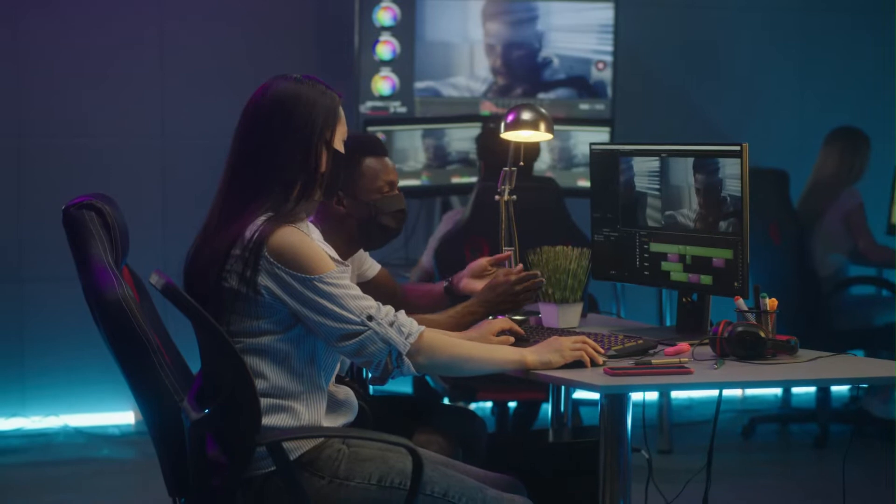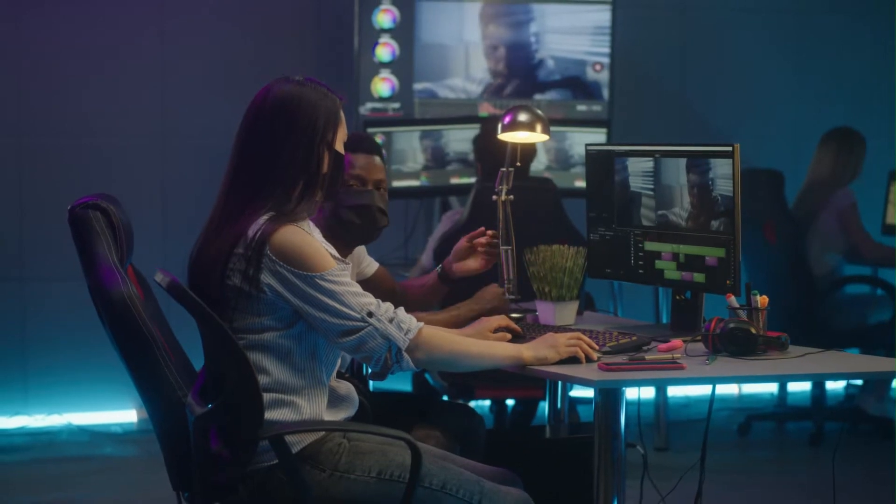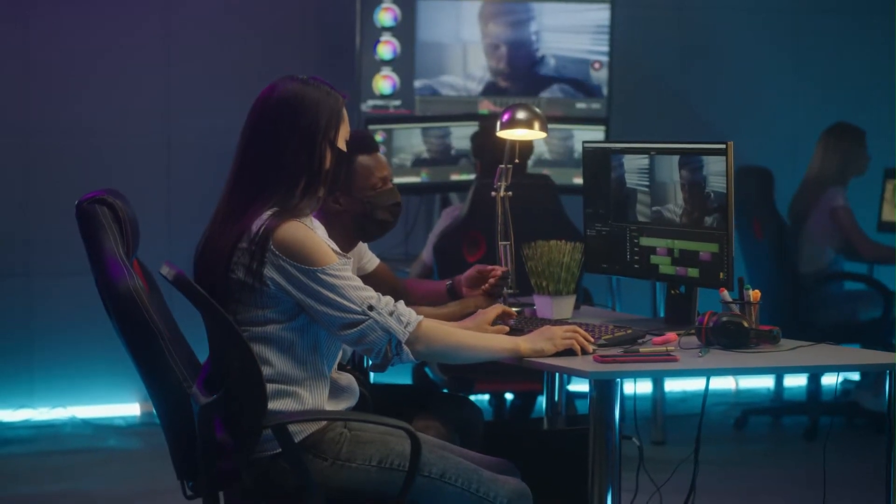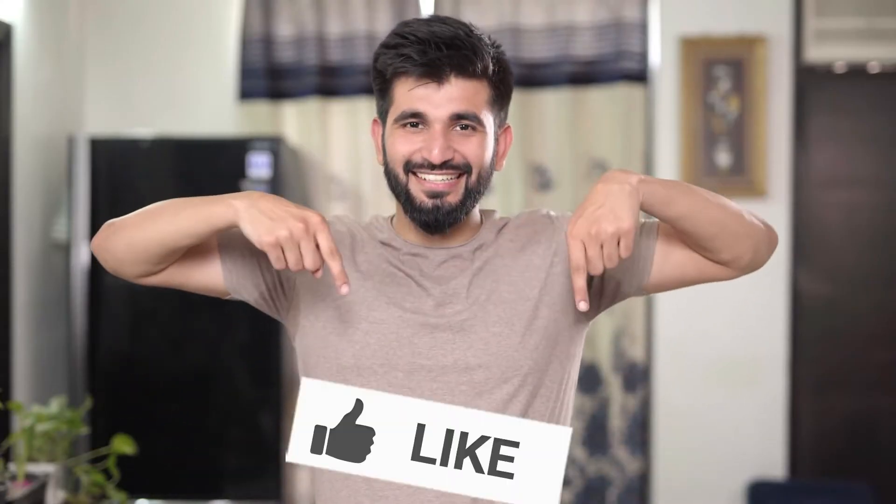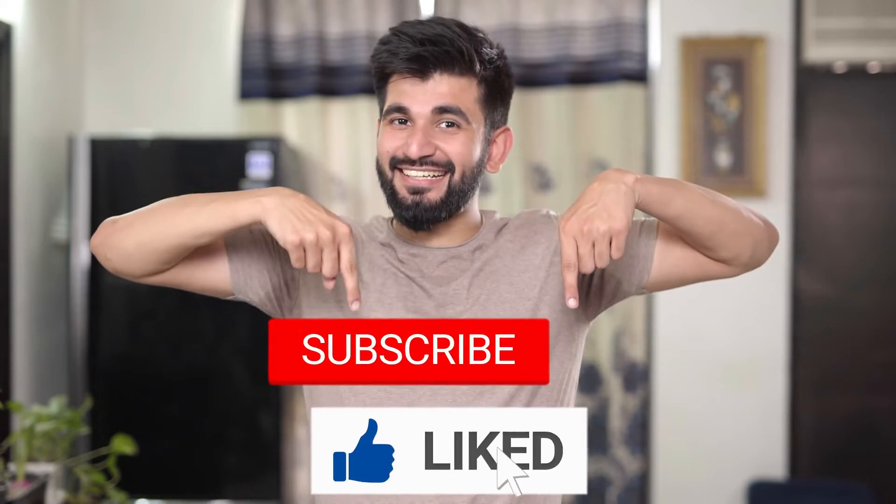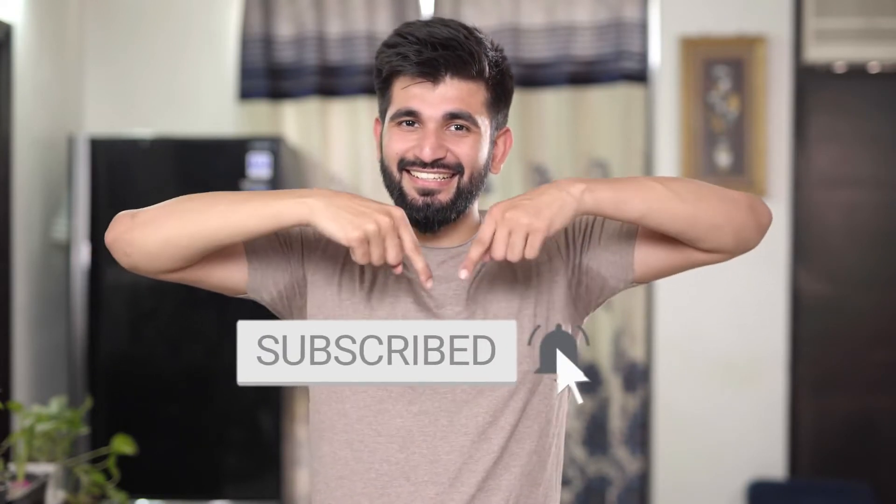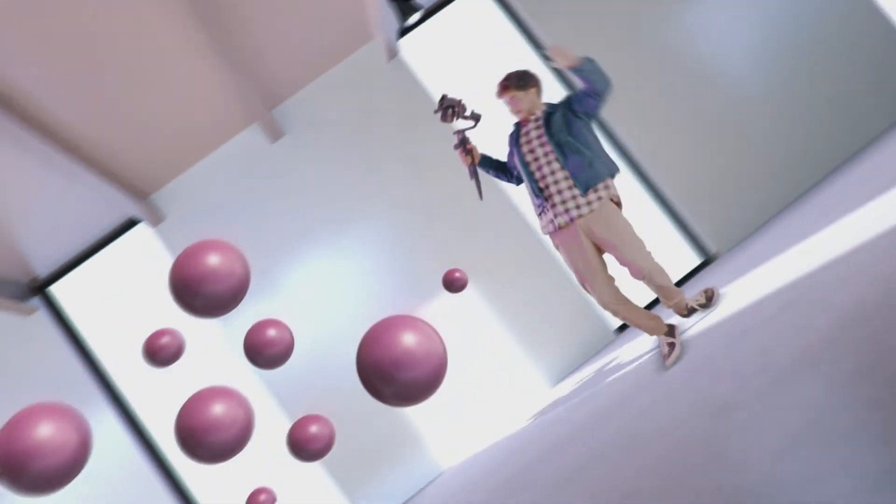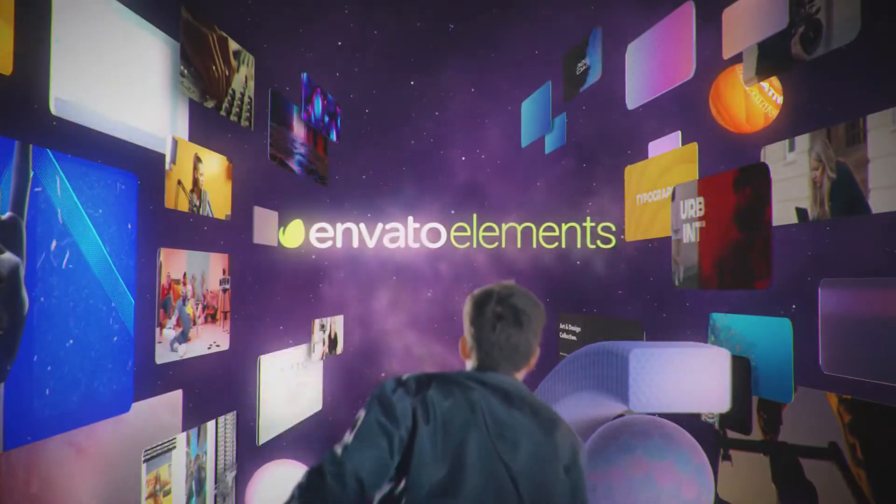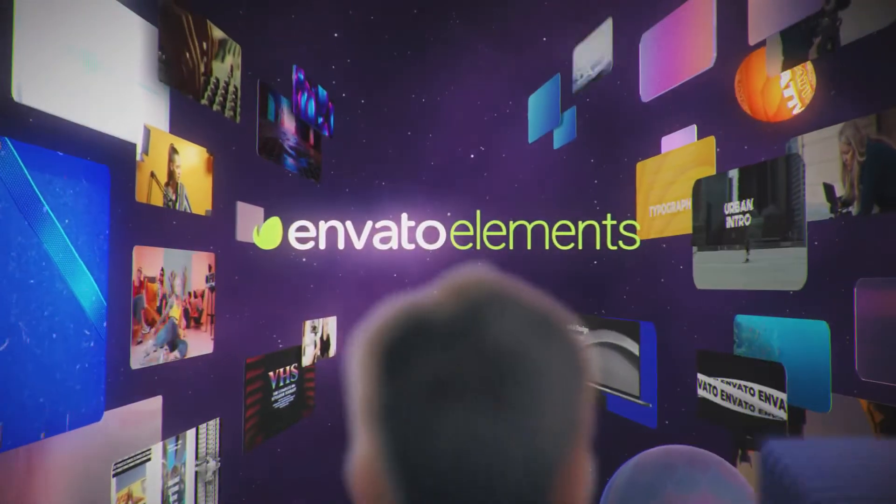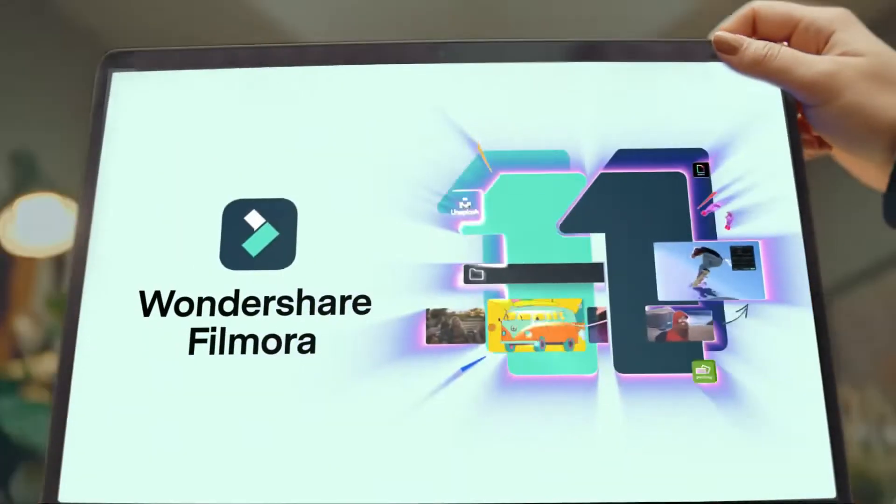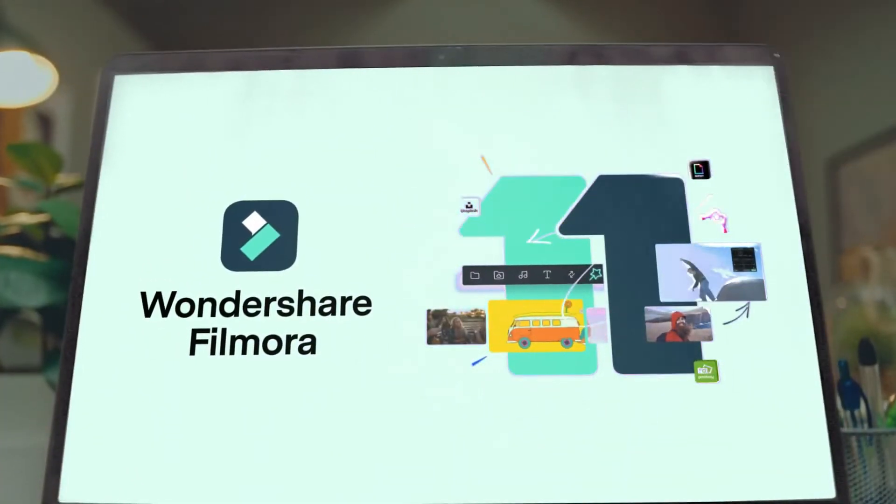Be sure to watch the video until the end to learn more about this effect. Before we start, make sure to like the video, subscribe to our channel and ring notification bell. As well, go to Elements Envato and get a subscription. Also, get your Filmora 11 today.